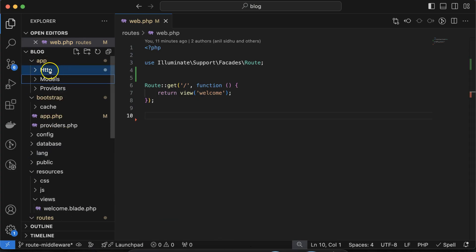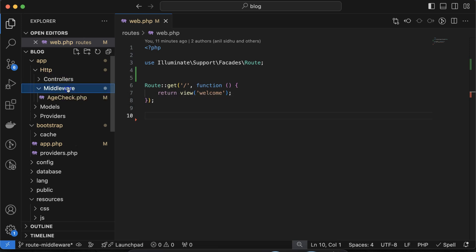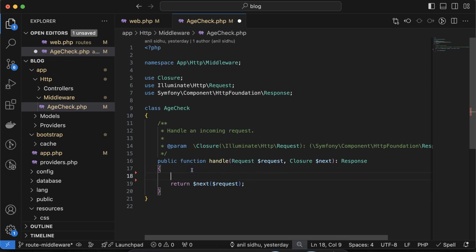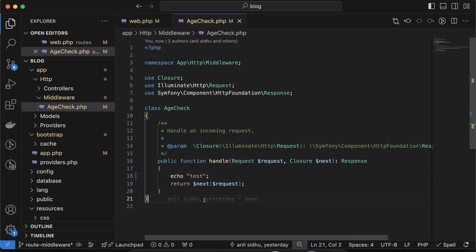Inside the app folder and inside Http, a new folder called Middleware is created, and inside it we have the AgeCheck middleware. For now, let's add an echo — say 'test' or 'middleware' — so we can verify it's working.